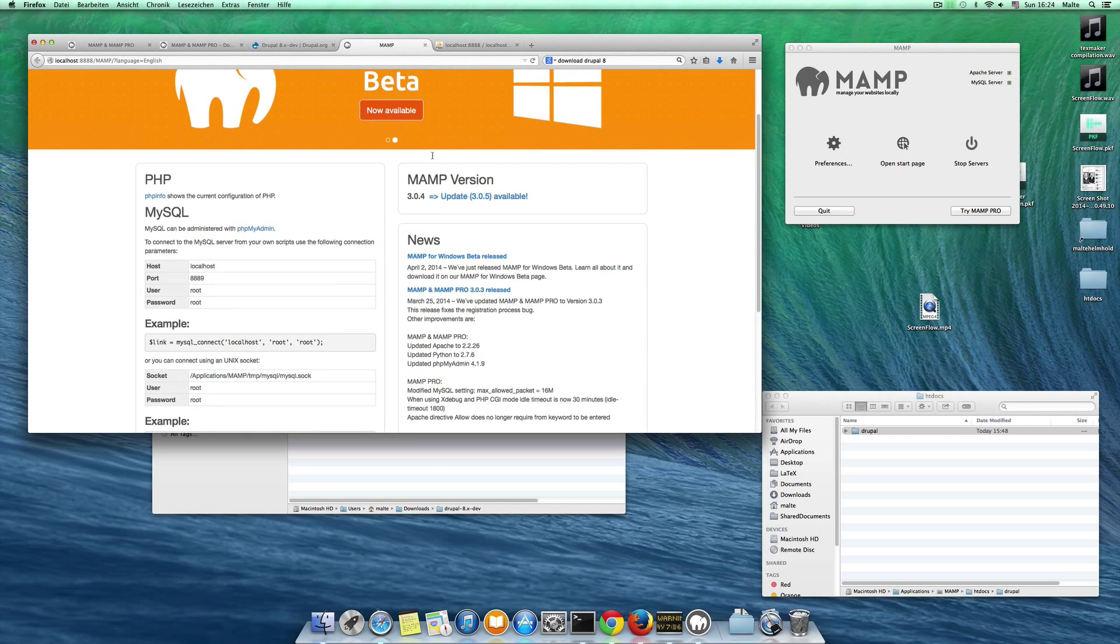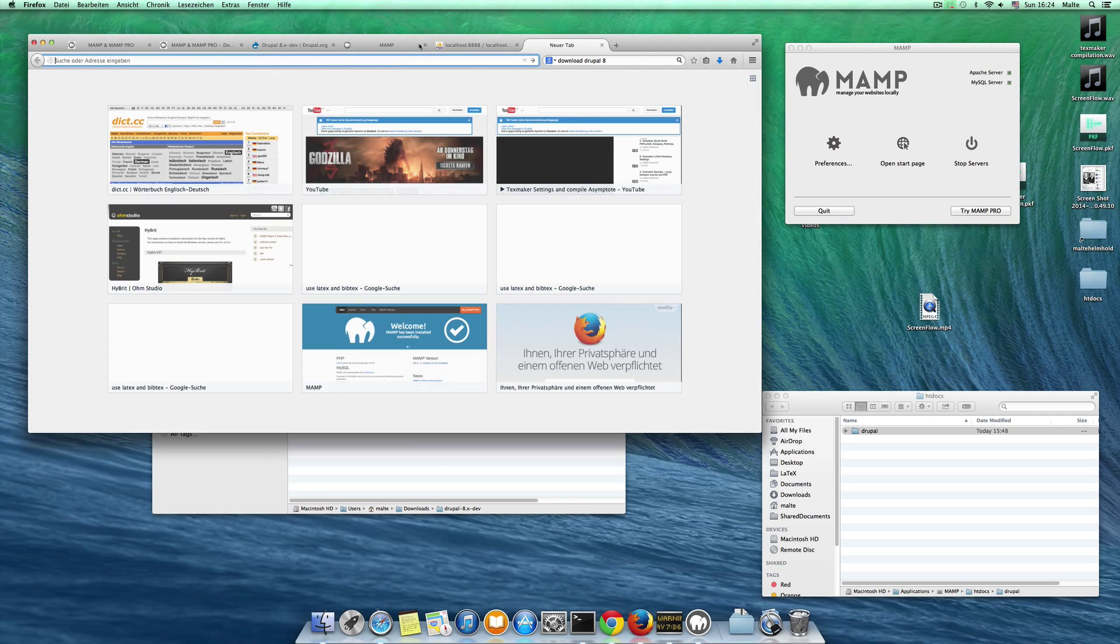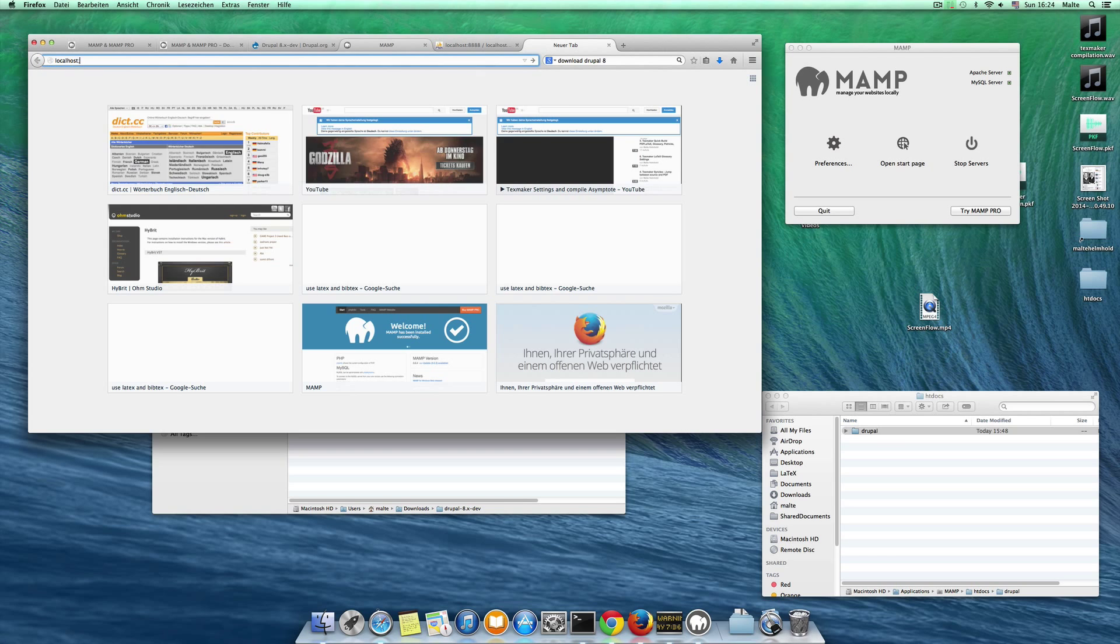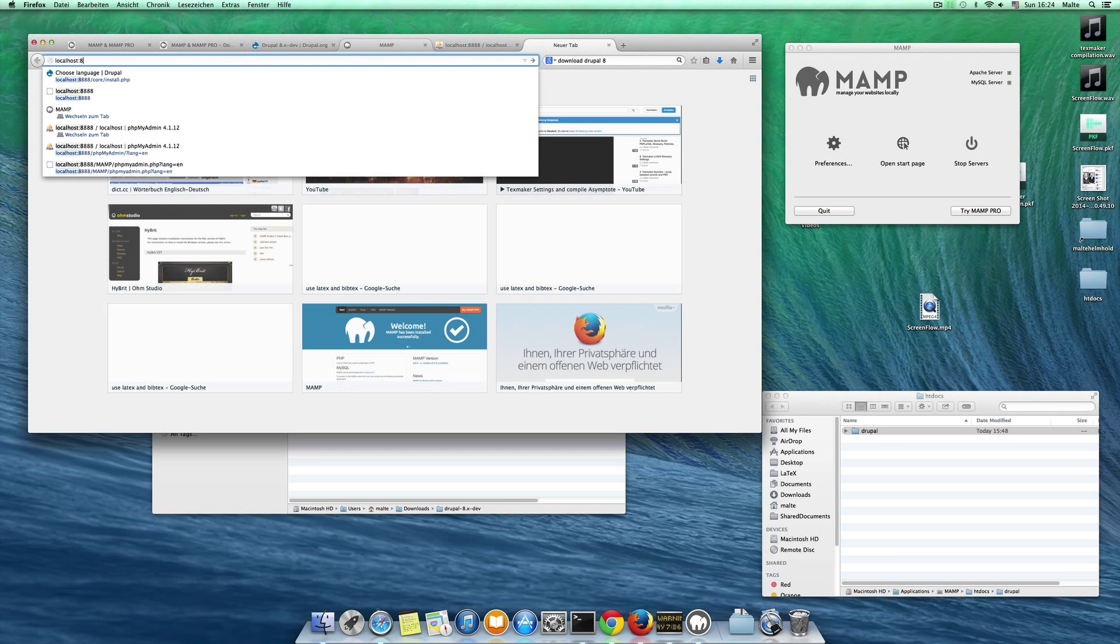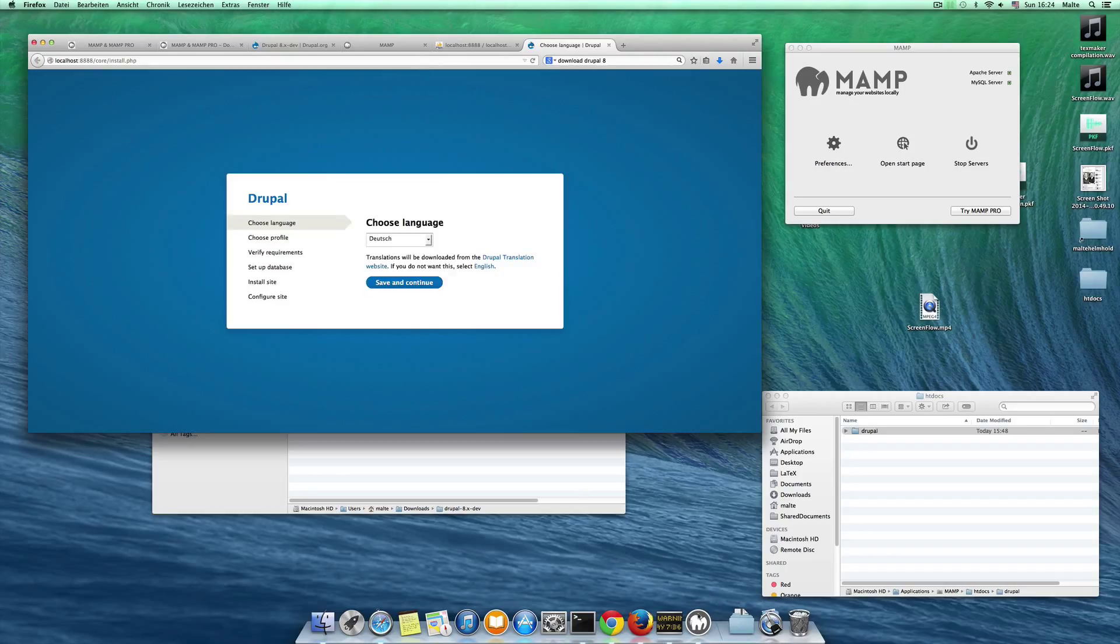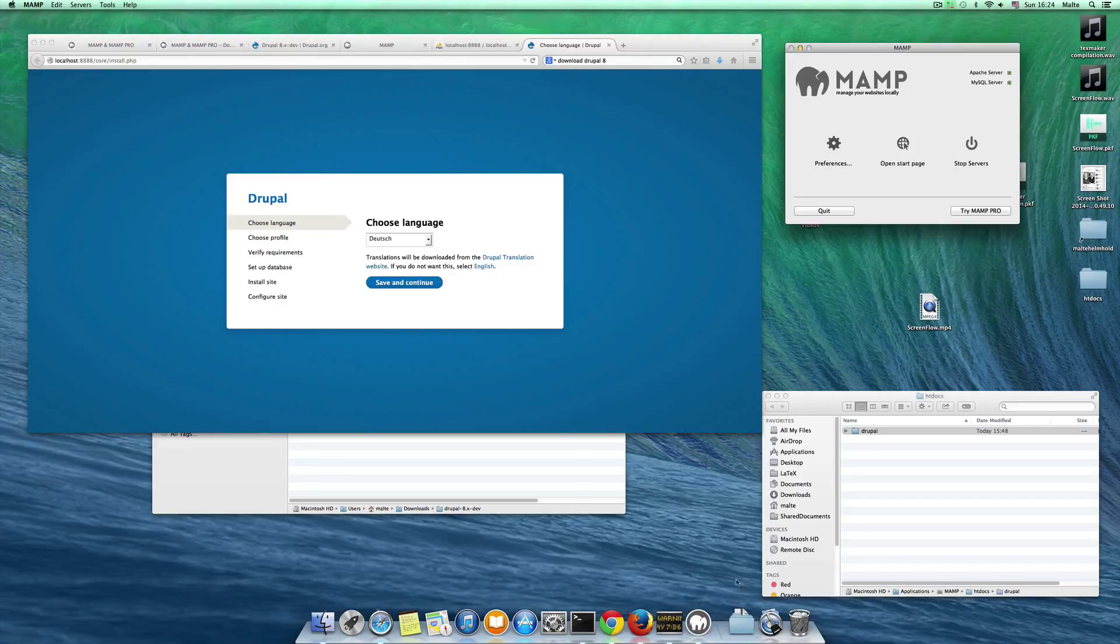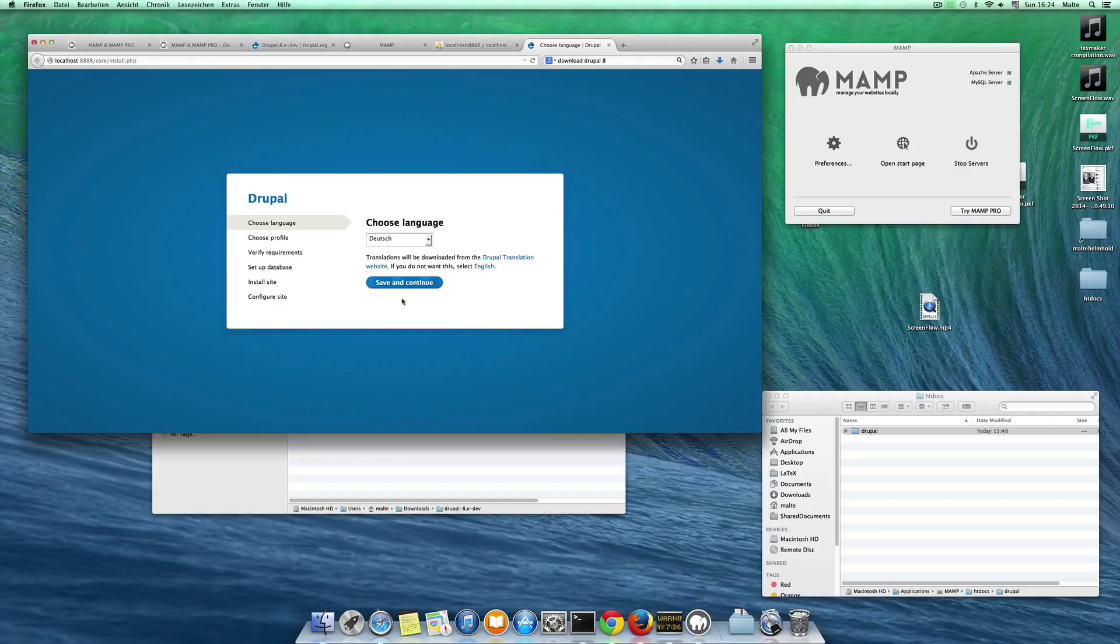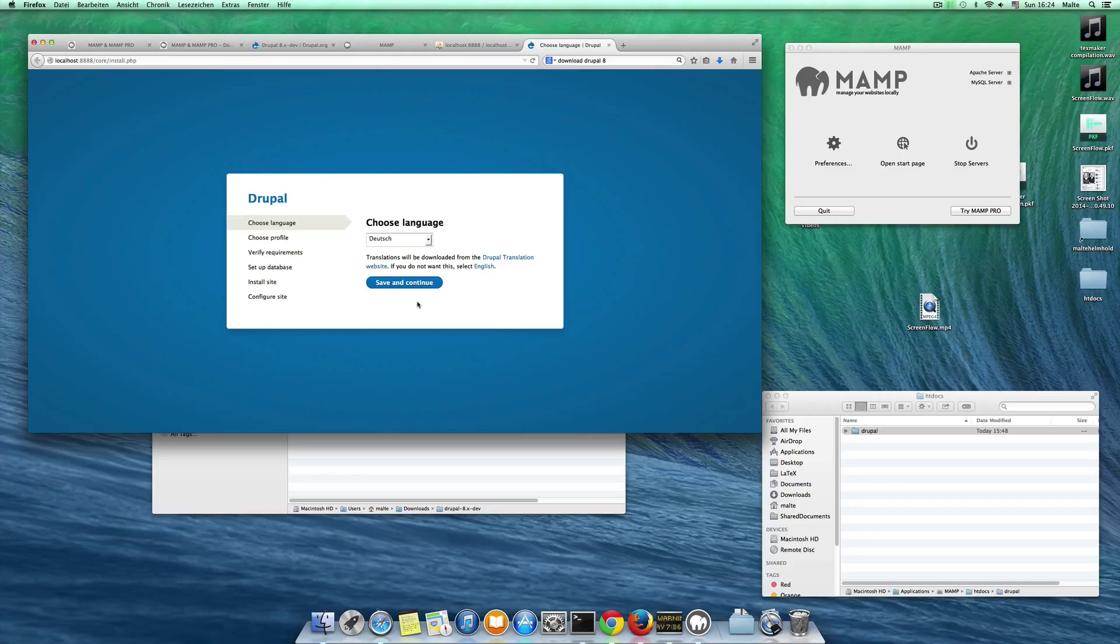So we want to go to localhost:8888 here. In some cases that wouldn't work because your 8888 port here is taken already. Then you would have to google why isn't that working and then switch the port. You can do that in the MAMP settings as well. I've experienced that sometimes, just for a side note here, it could be that this is already taken.